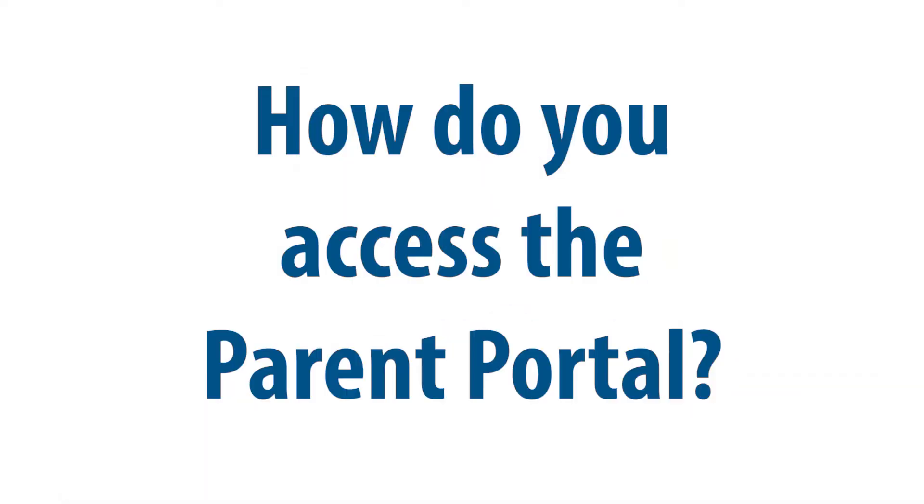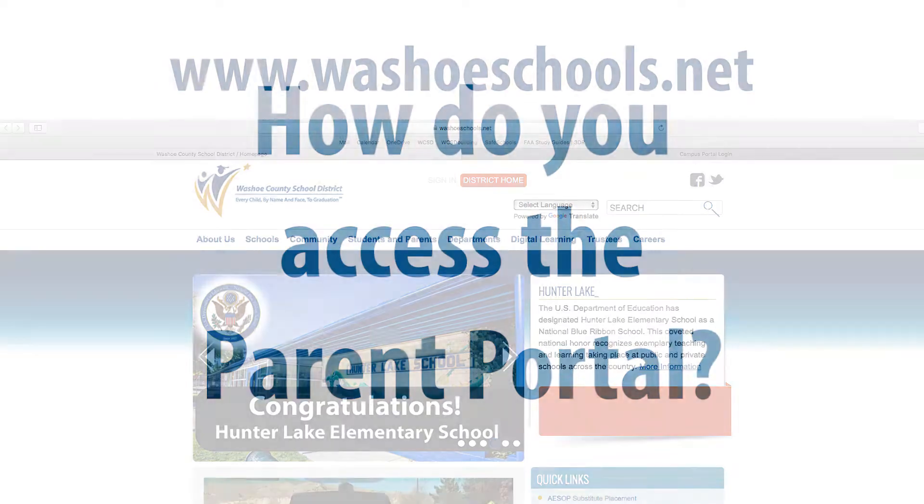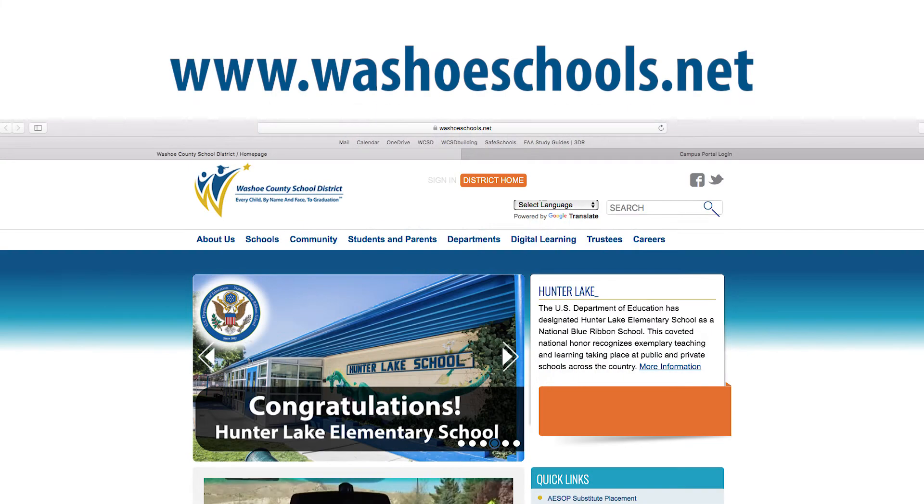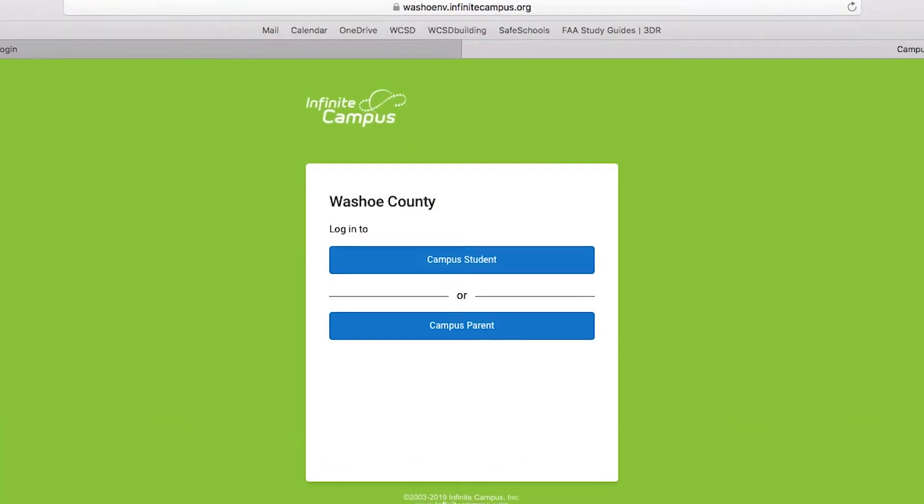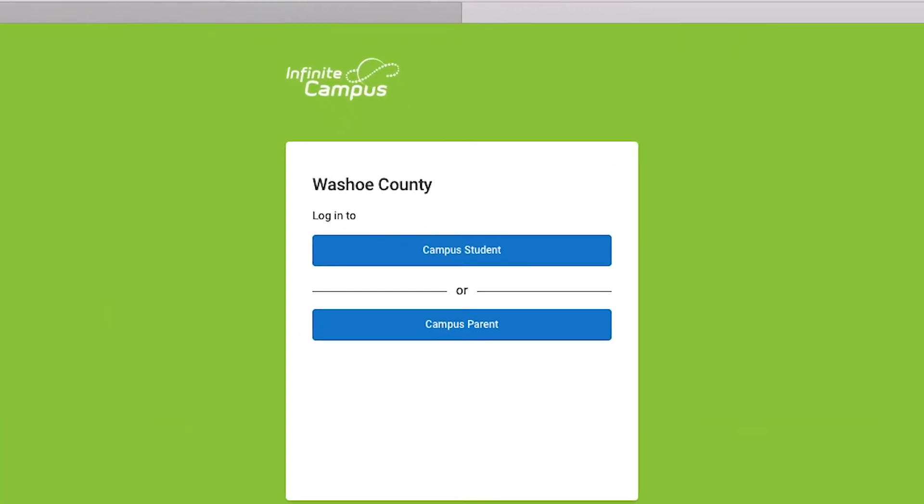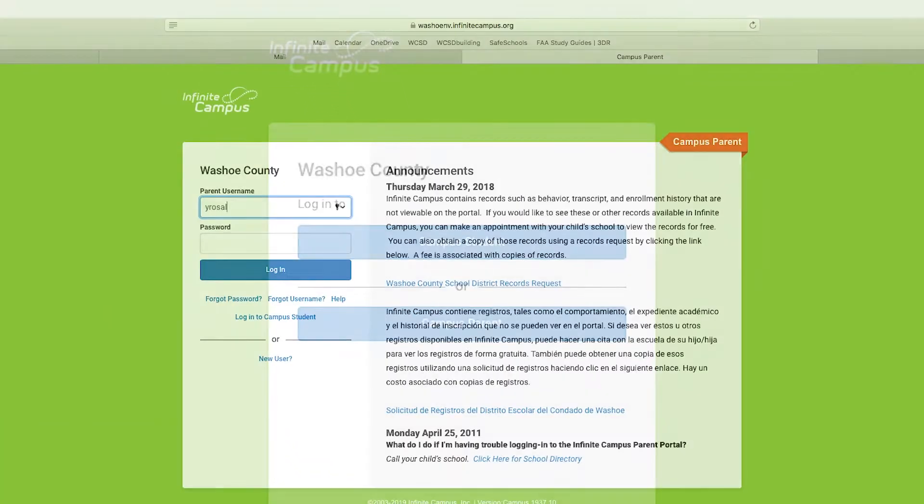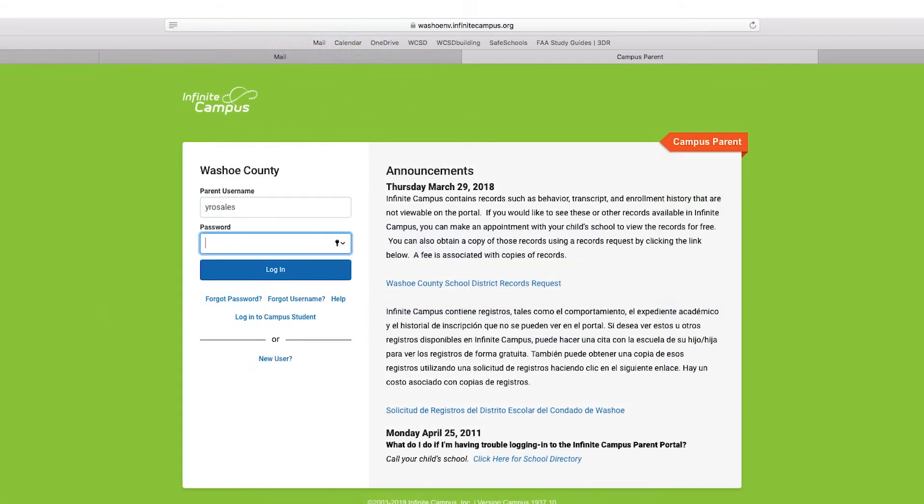How do you access the Parent Portal? Visit www.washoeschools.net and look under Quick Links. Click on Infinite Campus Parent Student Login. Select Campus Parent and enter your username and password.